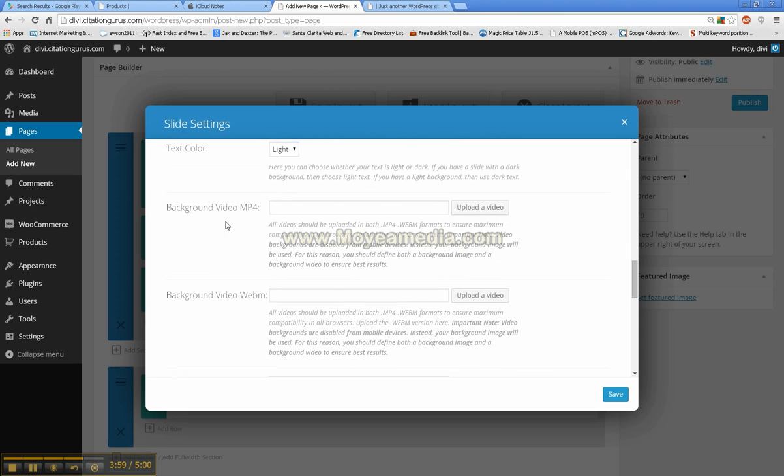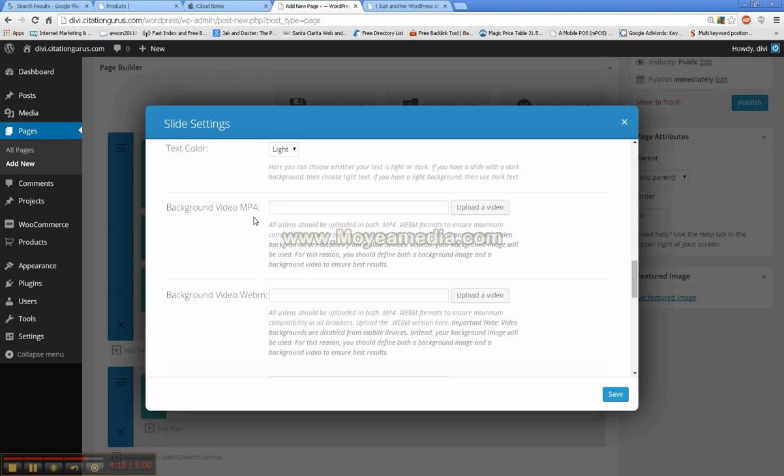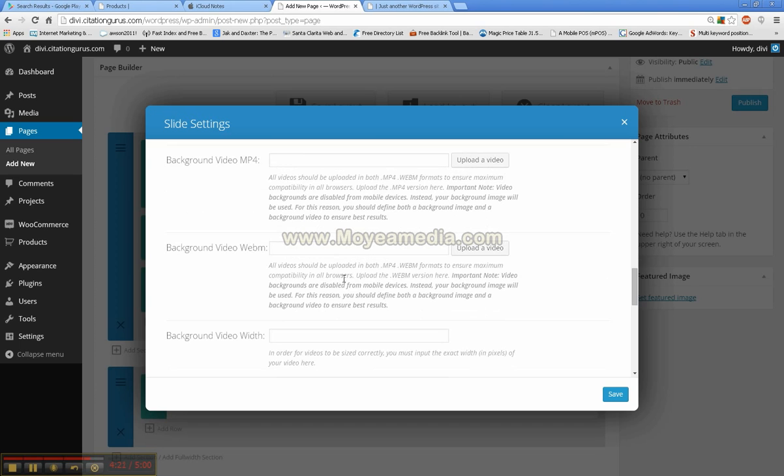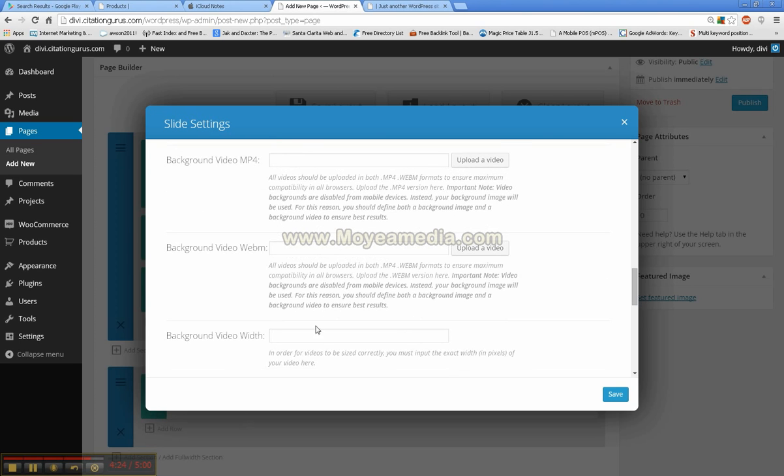The background videos. You can do a video slider but if you do a video slider, they have to be an MP4 format or WebM and they have to be files uploaded to the actual website. It can't be websites or videos pulled in from YouTube for your slider. The slider has to be actual videos that can repeat that are on the website.